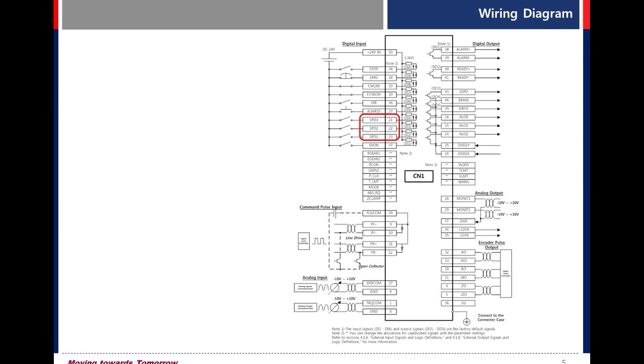Let's start for CN1 wiring of L7S drive. 24V, pin number 50, 48.